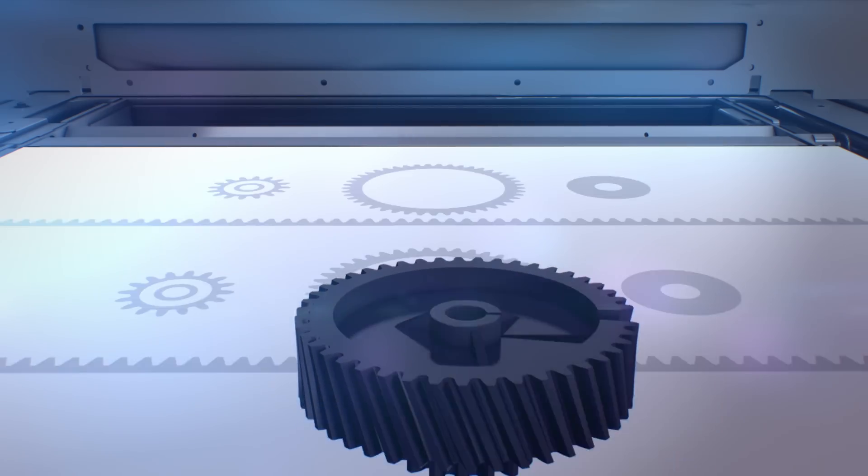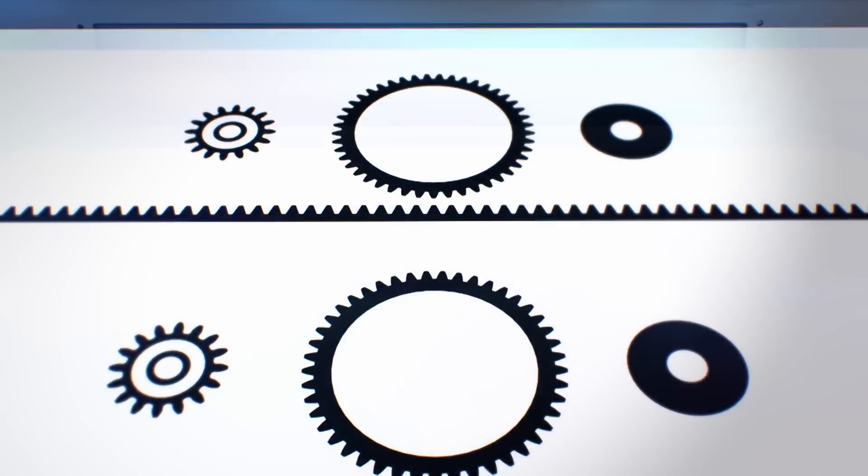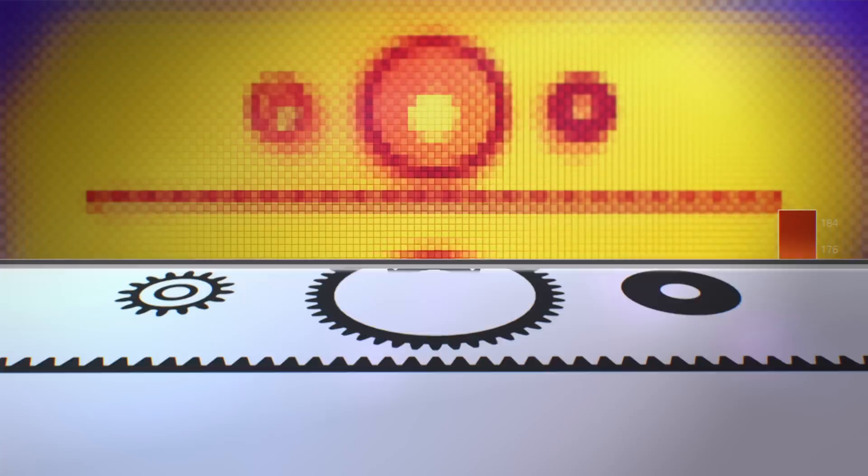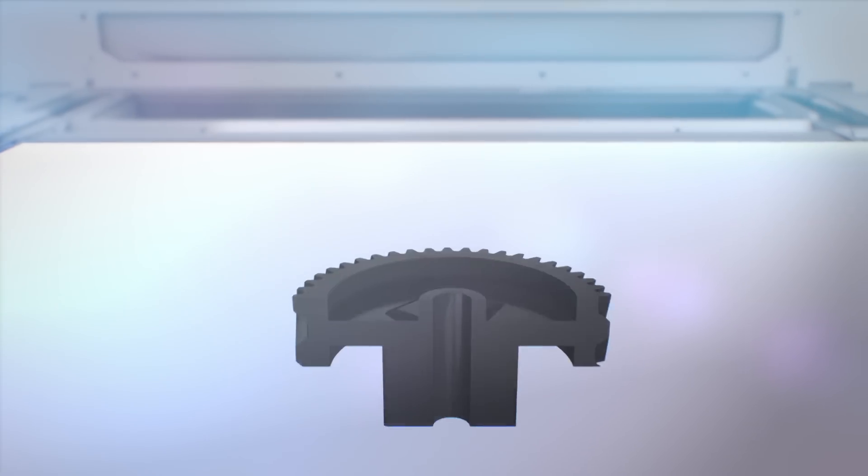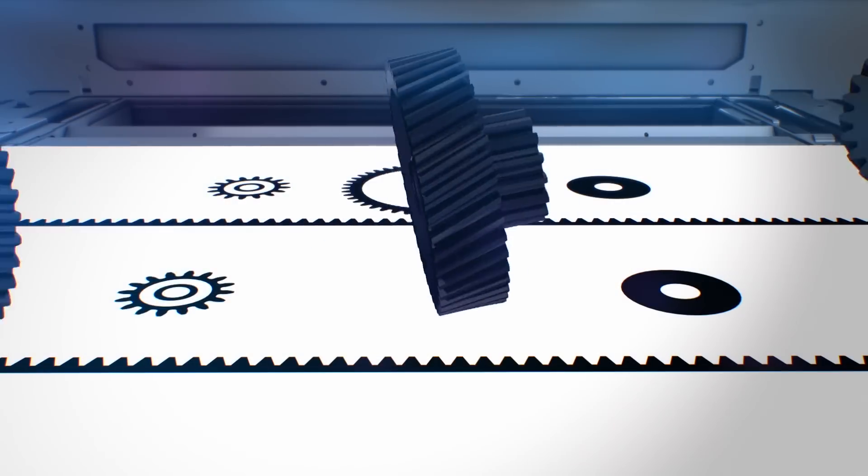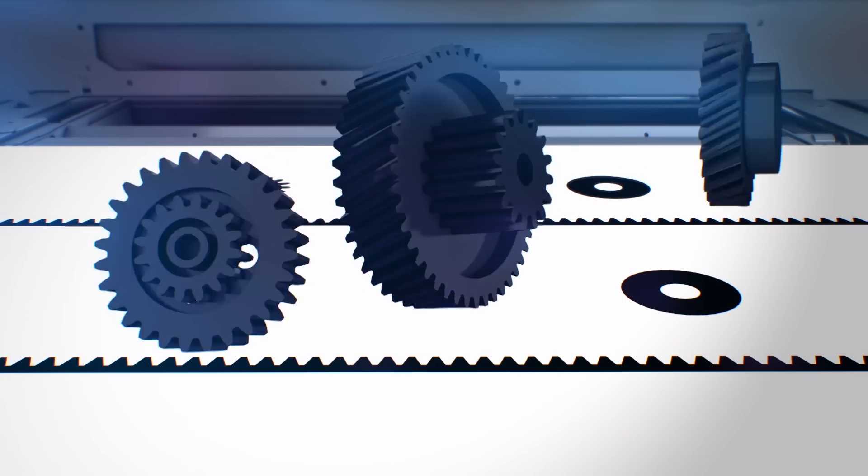Next, our proprietary heat fusion process affects the structural properties of each voxel, resulting in precise detail and advanced mechanical properties.